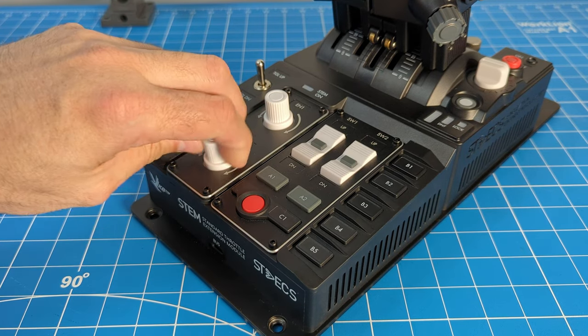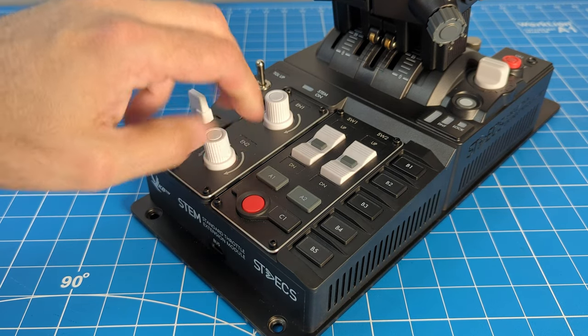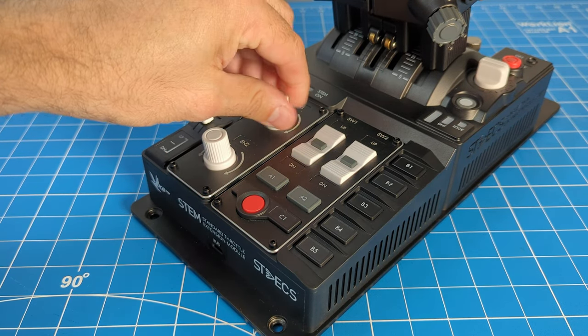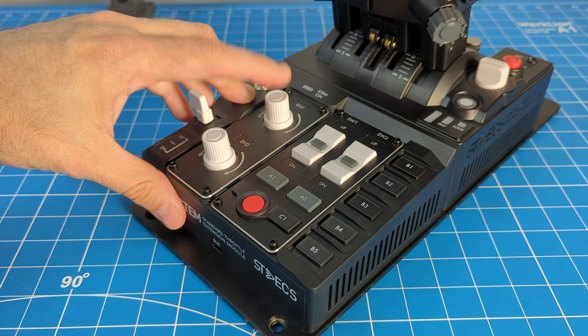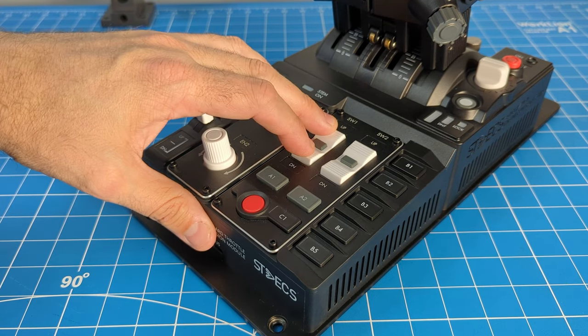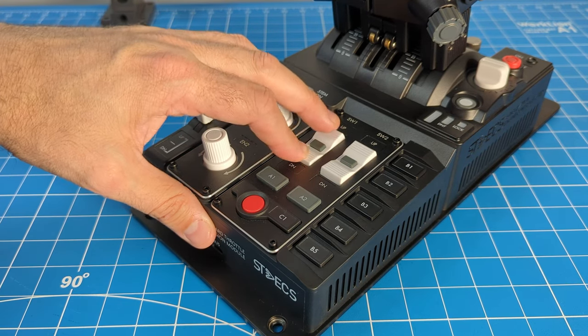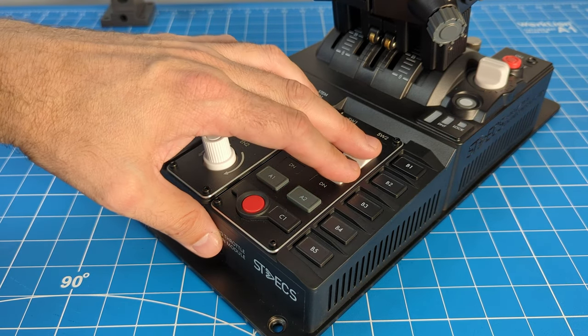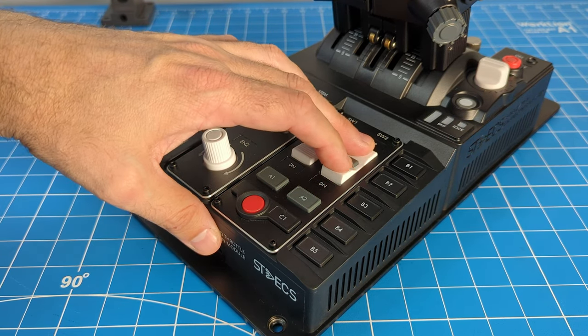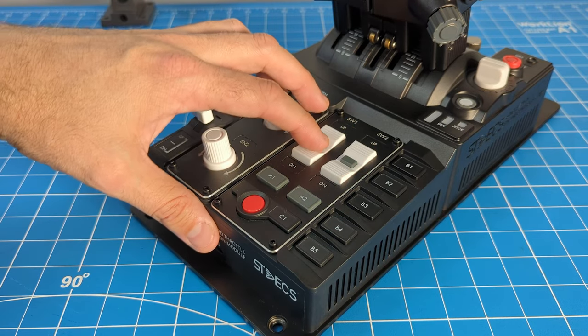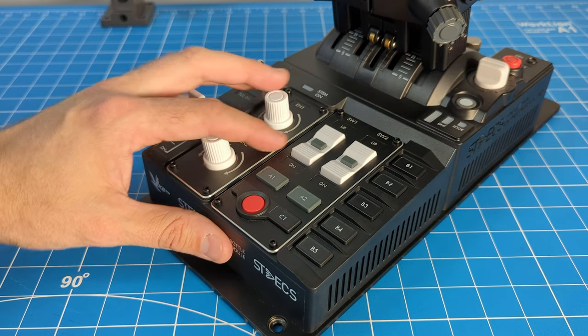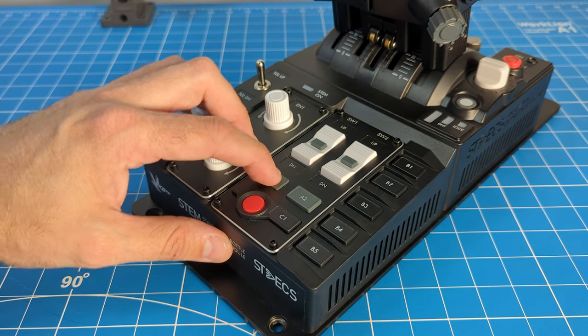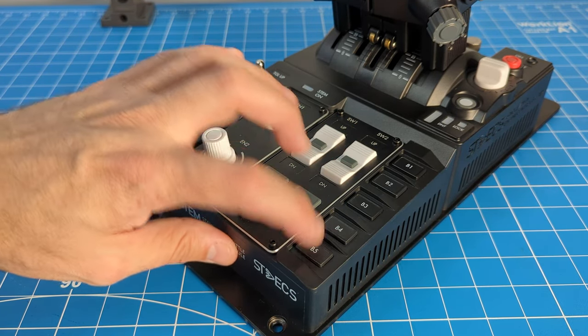Two rotary encoders with D-press, two K-switches with center button, and eight additional buttons.